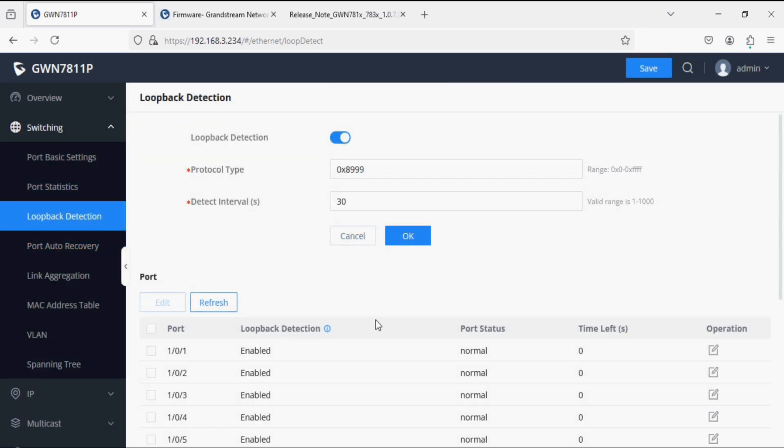Now I'll connect a loop on port number one and two using a LAN cable, connecting it to the first and second ports. Currently the status is normal, and after connecting the LAN cable it will change.